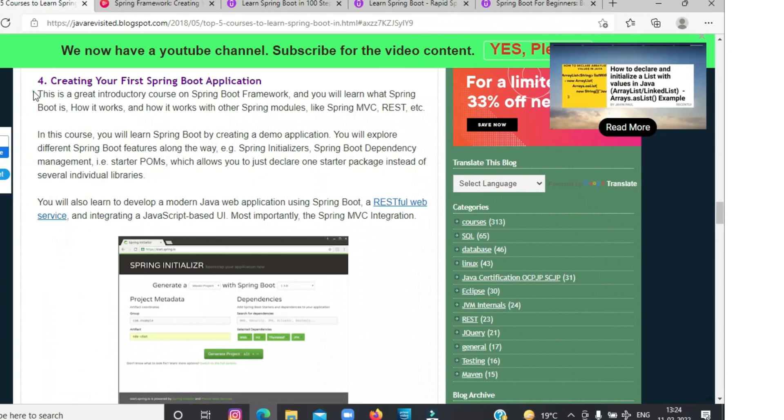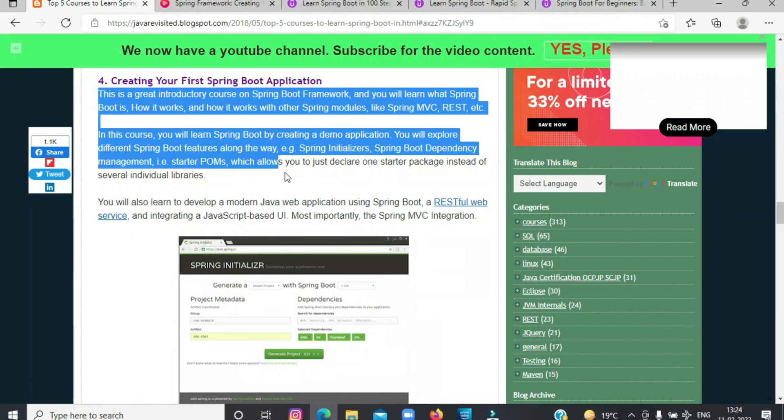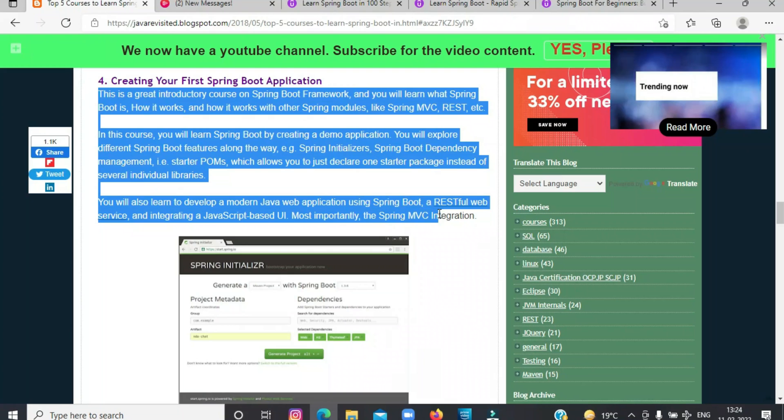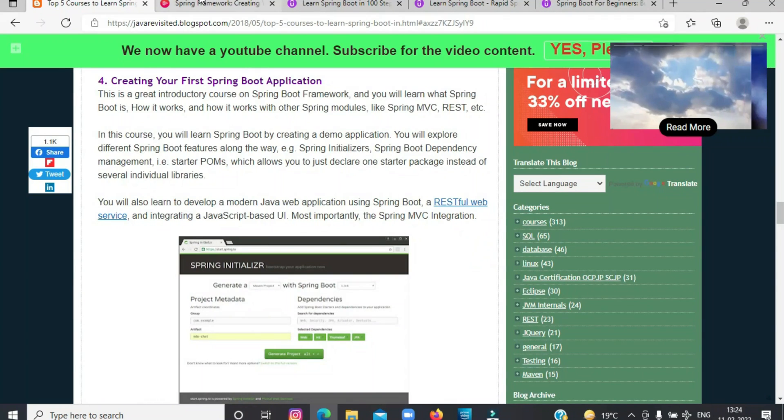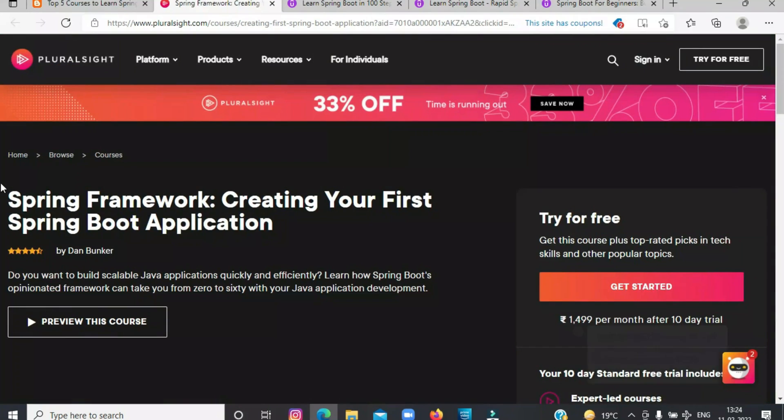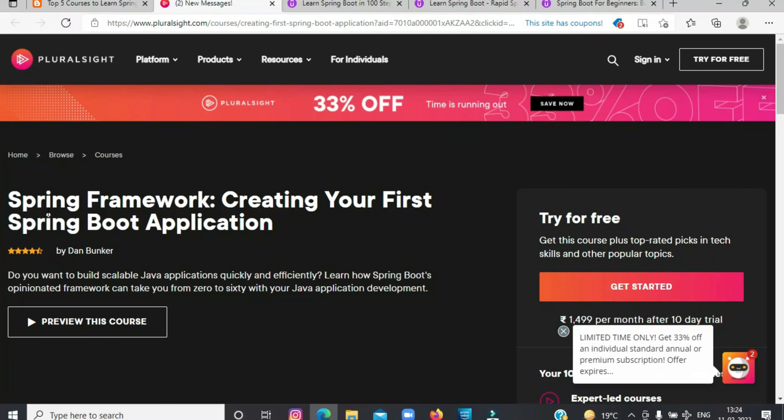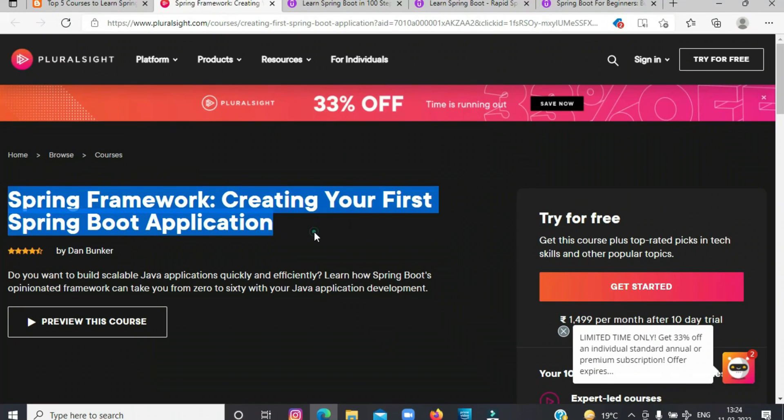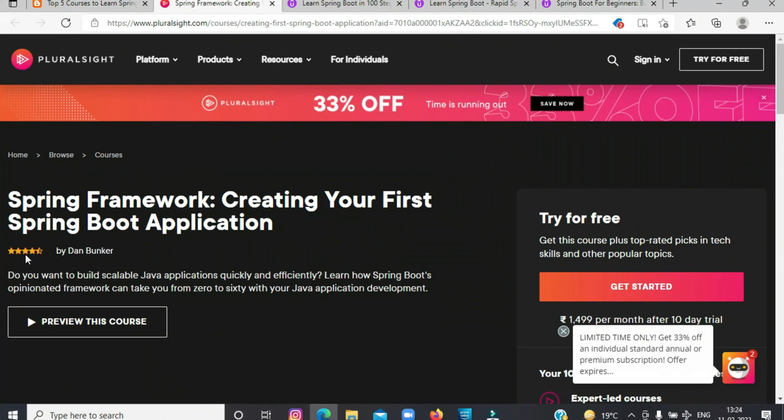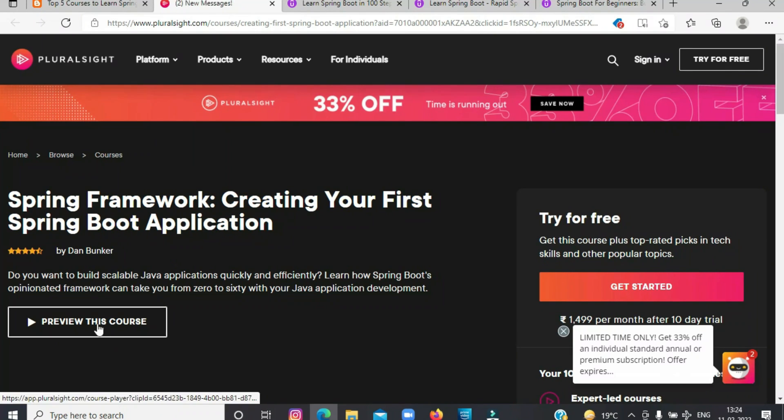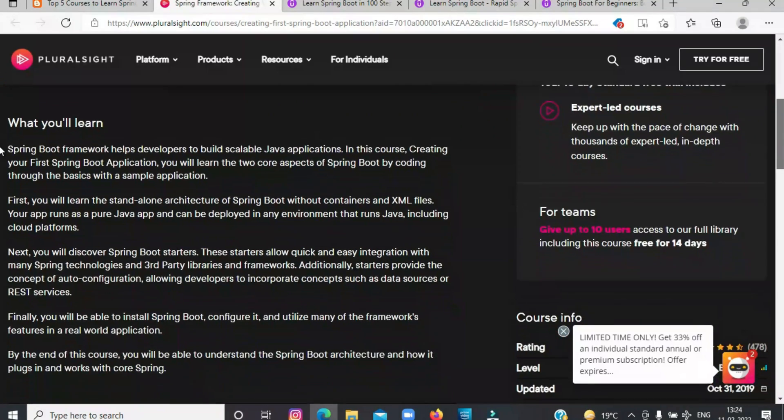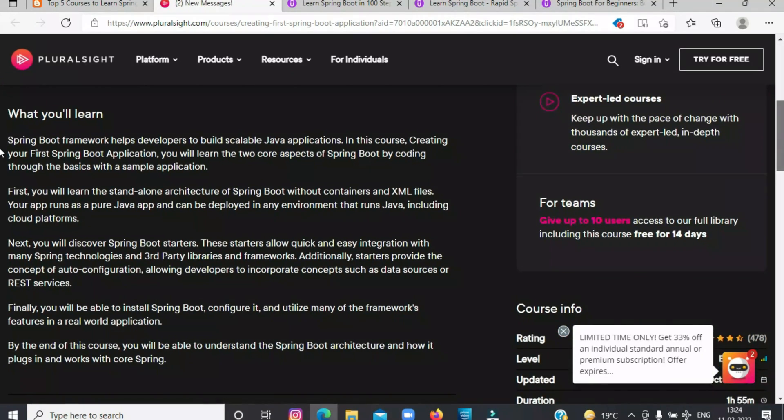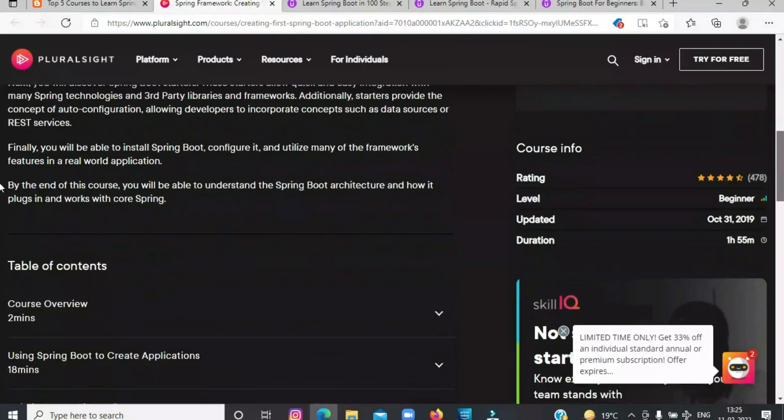The fourth on the list today is Creating Your First Spring Boot Application. This is a great introductory course on Spring Boot framework and you will learn what Spring Boot is, how it works, and how it works with other Spring modules like Spring MVC, REST, etc. In this course, you will learn Spring Boot by creating a demo application and explore different Spring Boot features along the way.